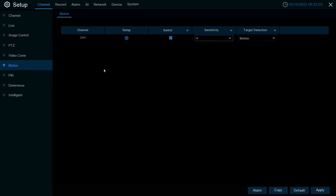First and foremost we have setup. This is where we set up the grid box of what we want to be considered an active area to pick up motion via the XVR. By default, all of your channels should have this already gridded red fully, meaning that entire area is picking up motion. If you want to grid off, you can click them singularly one by one or you can drag and draw just like you're drawing a square via paint or some sort of program on your computer.